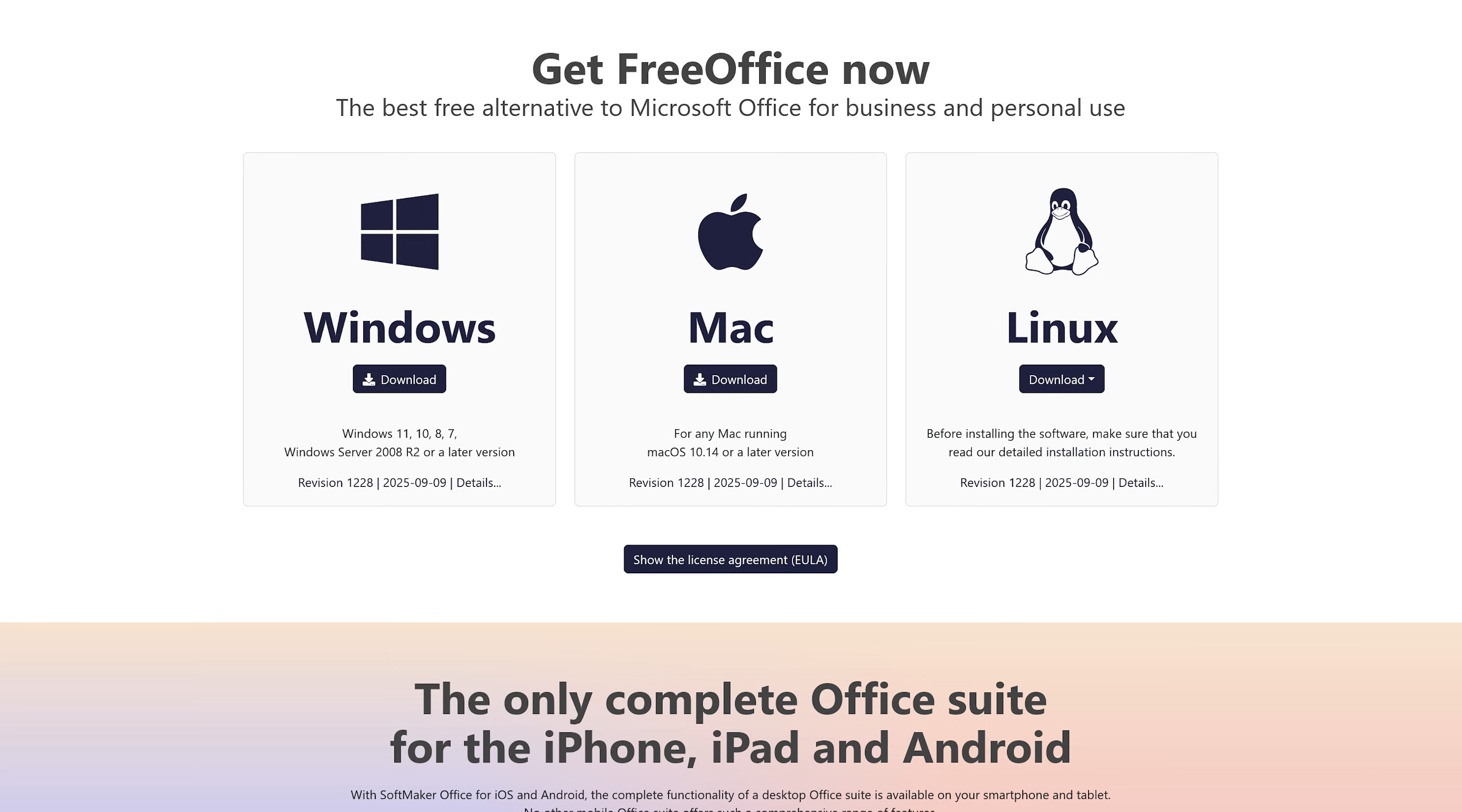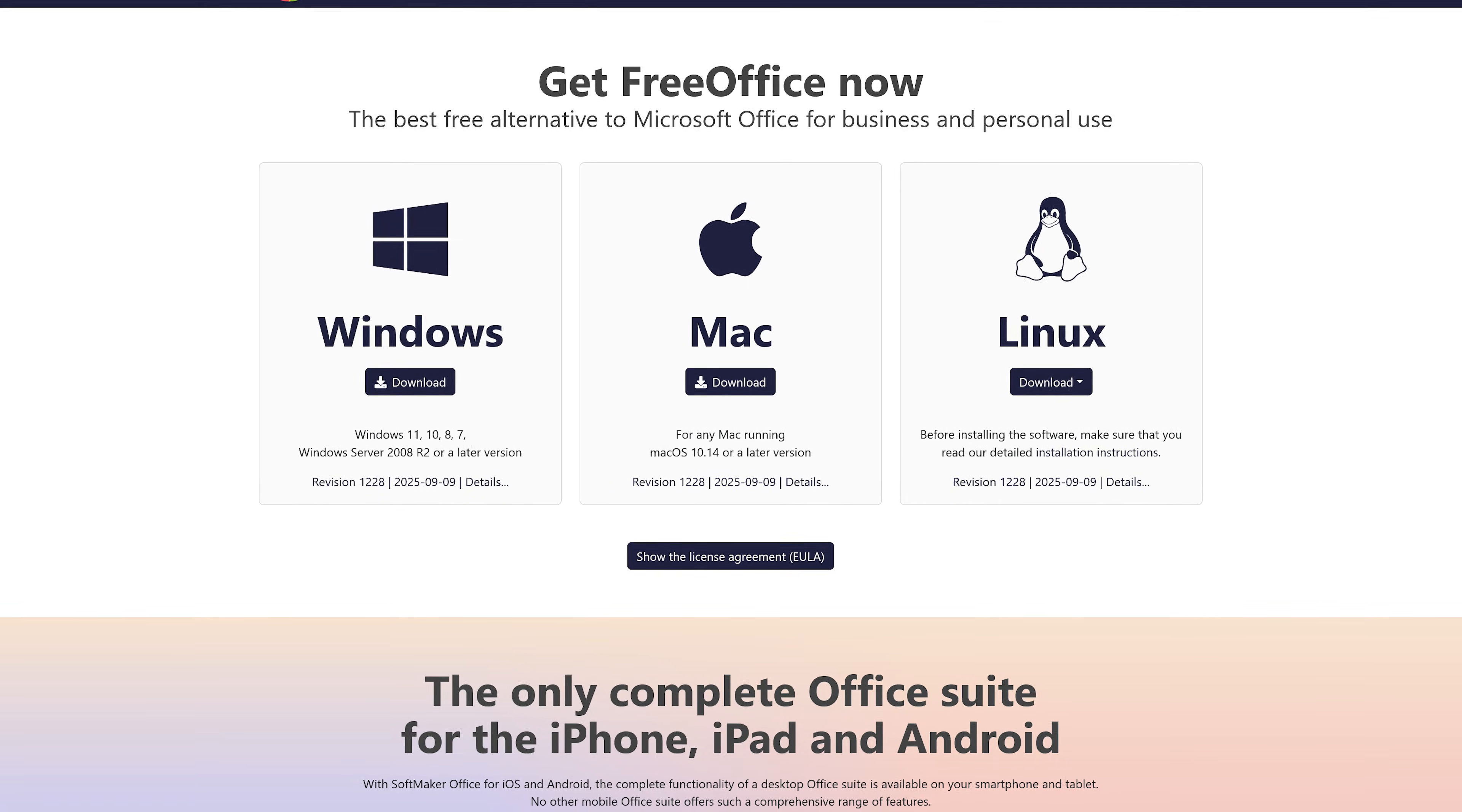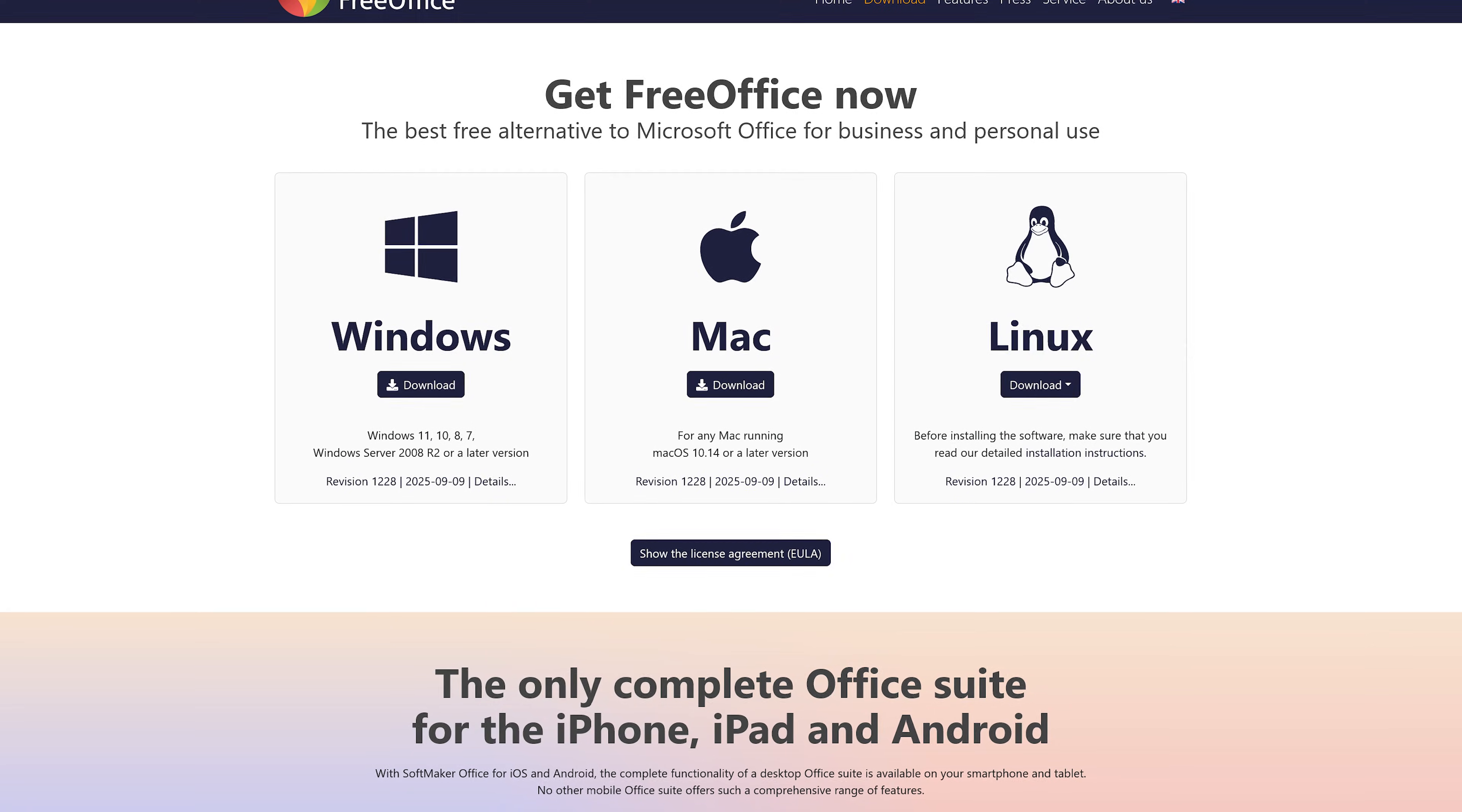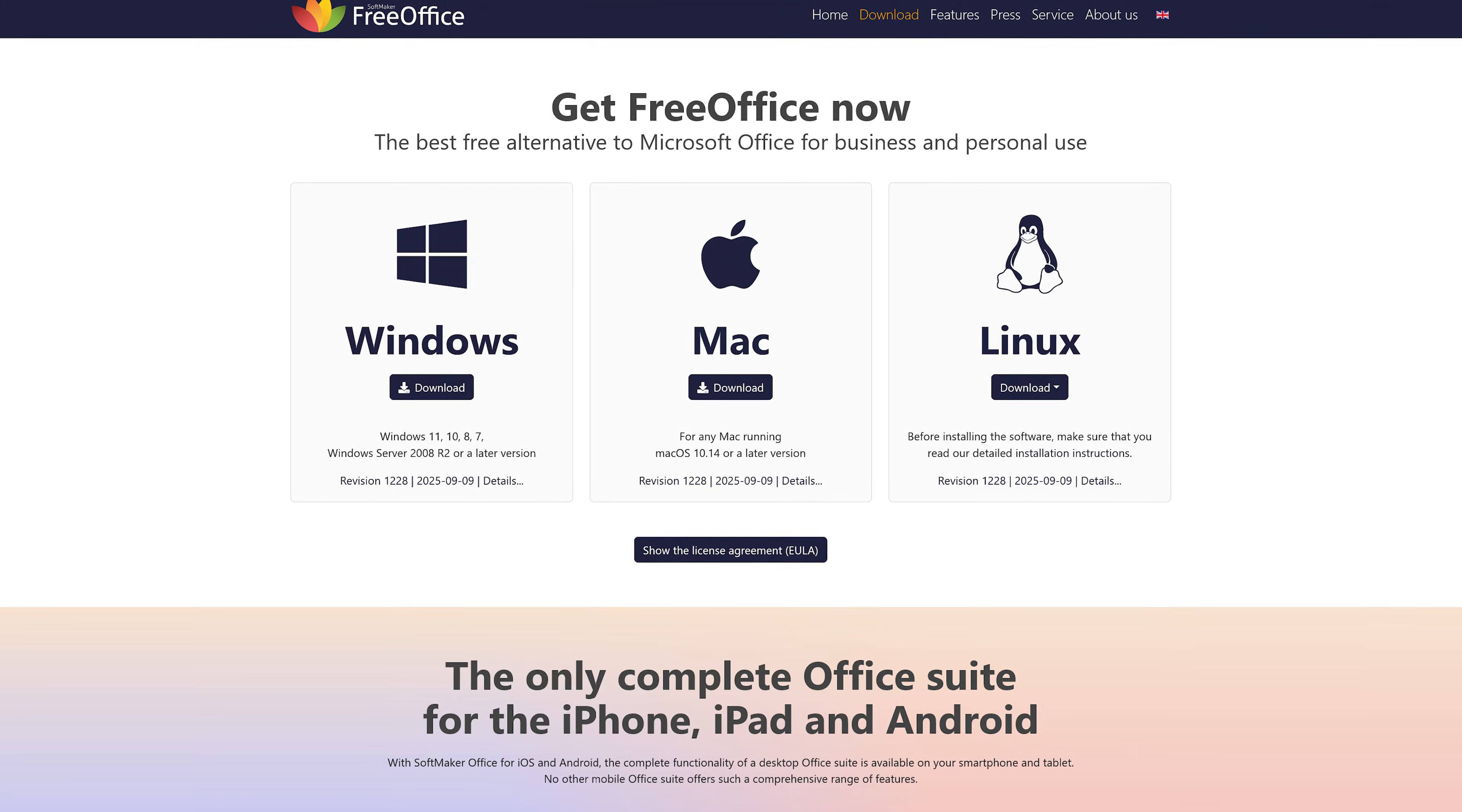FreeOffice is available for all three of the major platforms: Windows, Mac, and Linux. SoftMaker, the creator of FreeOffice, also has individual free apps available for both Android and iOS.